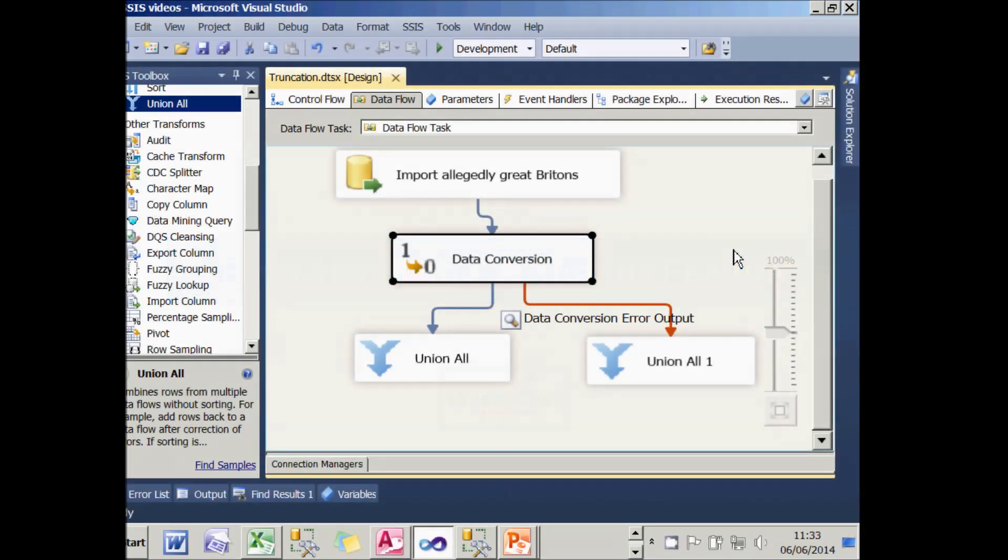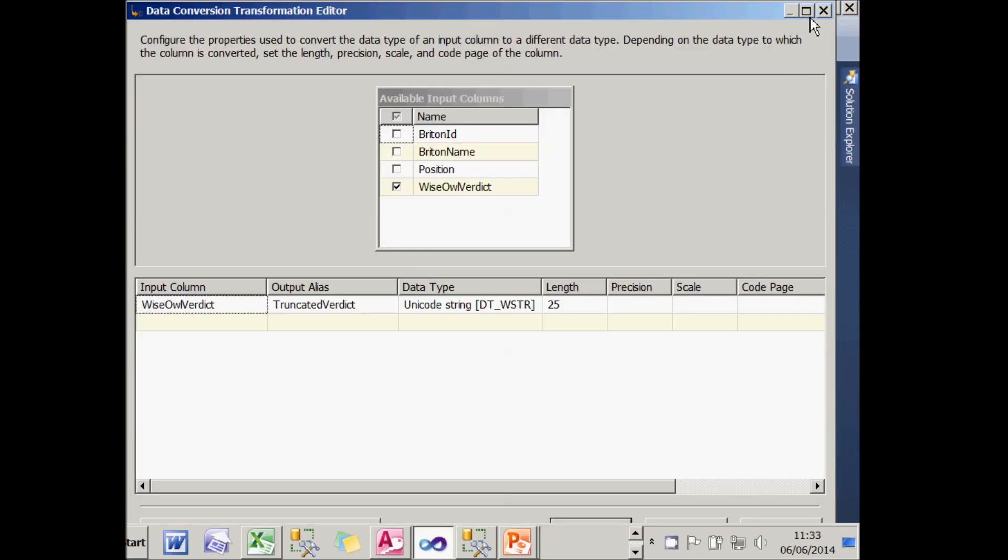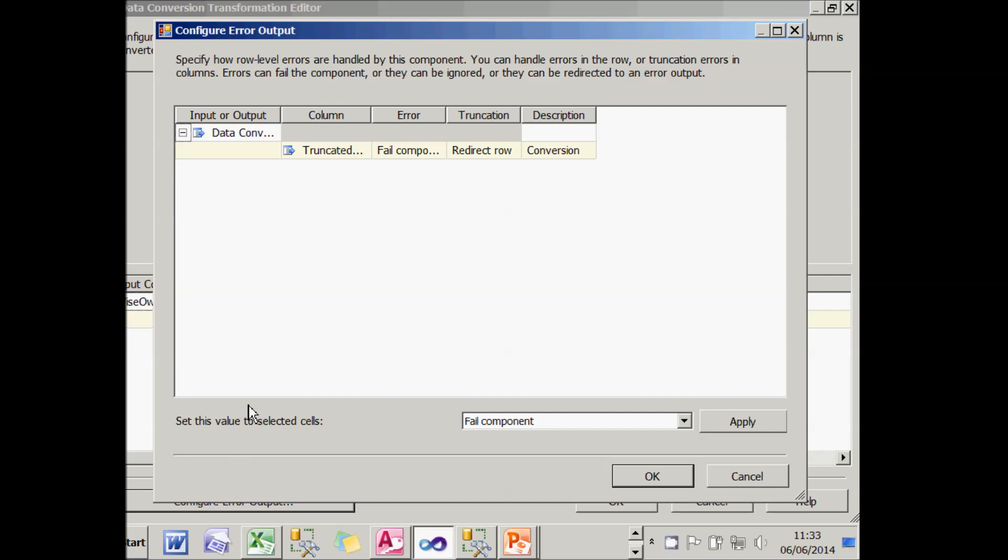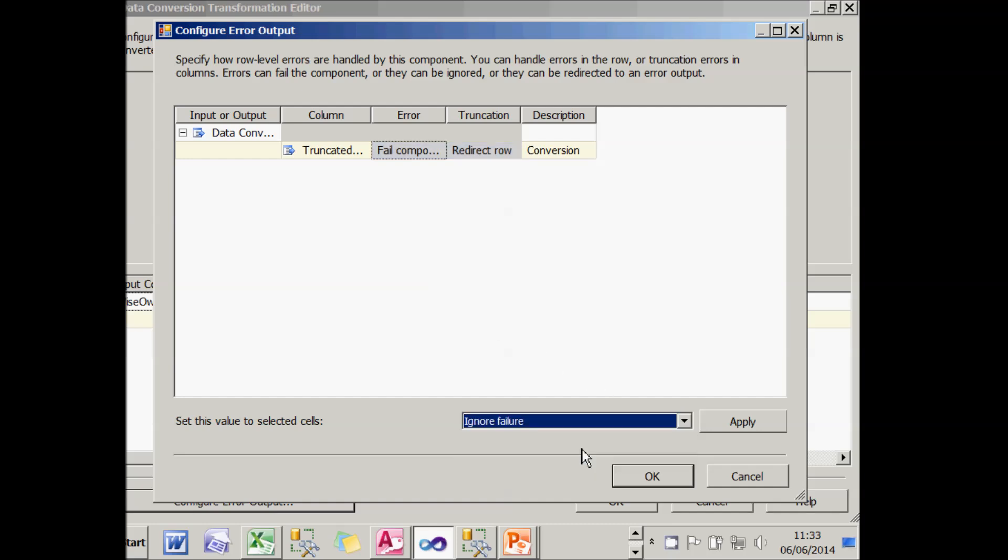The last thing I want to do is explain about the feature in the configure error output dialog box, which I mentioned earlier. If I double click on the data conversion task, I can then go into the configure error output dialog box. And this is the feature I was going to explain, not because it's useful, just because it's so strange. The reason it's there is because I could select several different items in this list at the top. It would make more sense if I had more columns in my list. And then I could choose, for example, ignore failure. And when I click on the apply button, what will happen is it will change all of these selected items to the thing I've chosen down here. And that's all that that feature does. Presumably somebody in Microsoft decided that this was a useful feature to add, but I think it's just plain confusing.